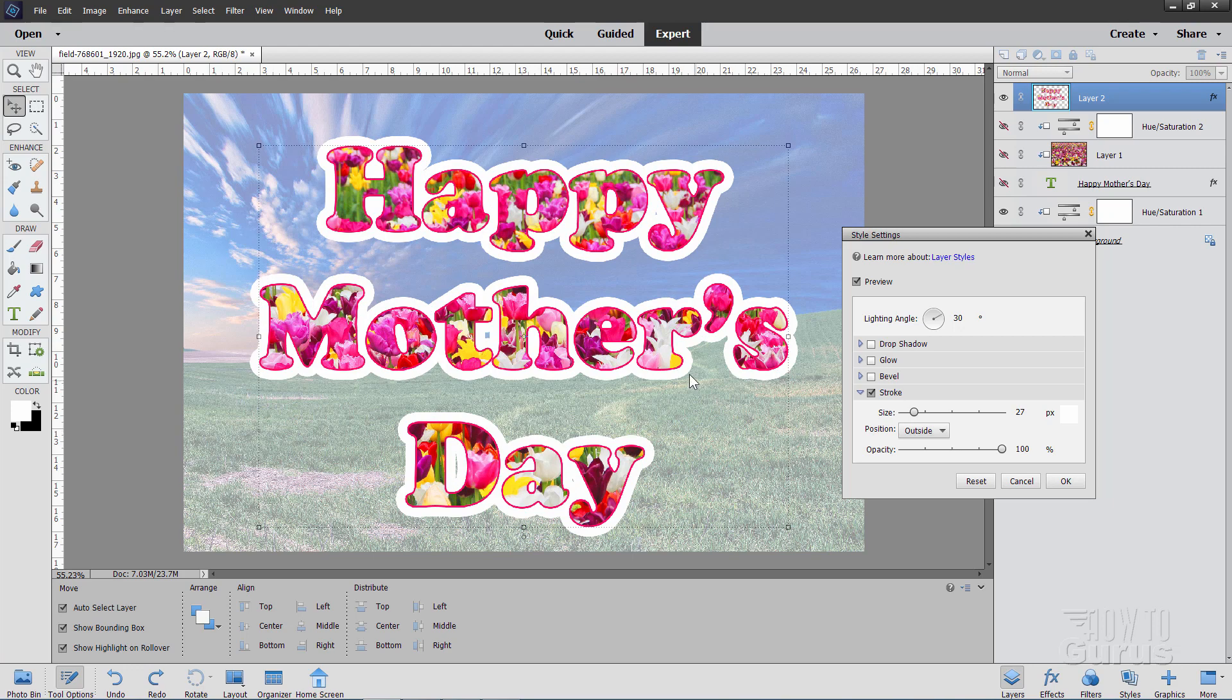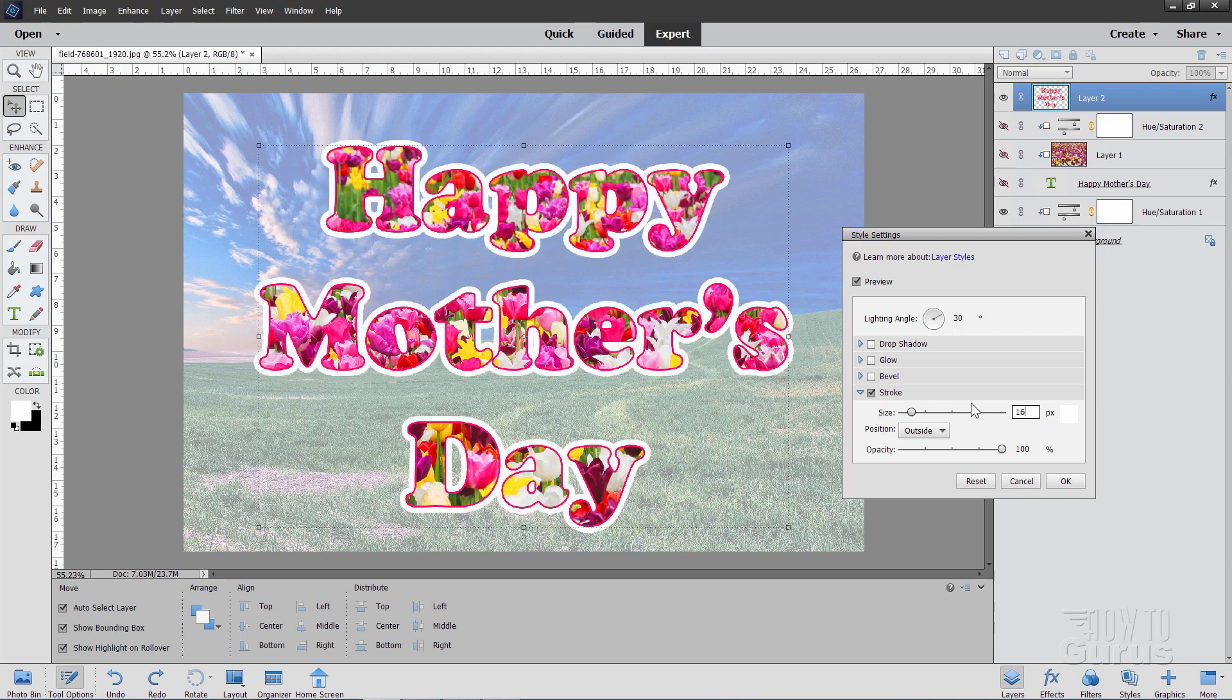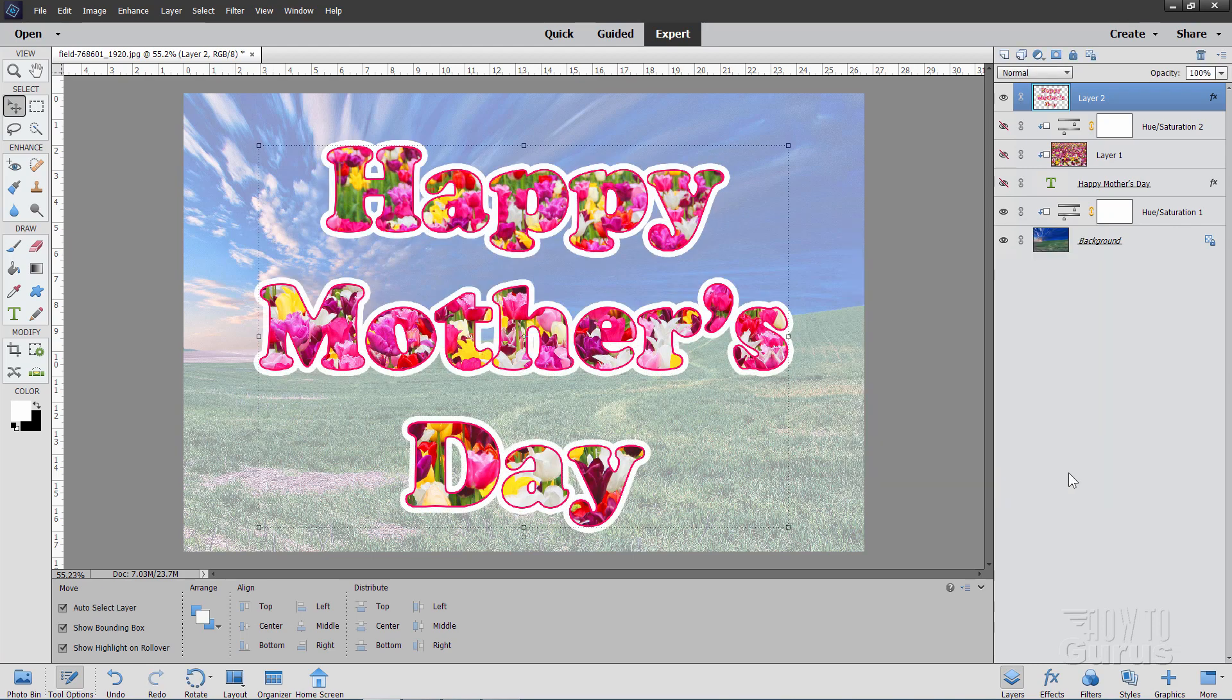So we're using a double outline on this. Now the number that I used for this one is a width of 16 pixels right there. And then choose OK.